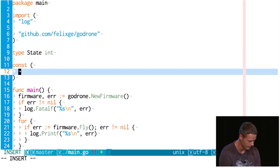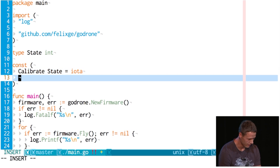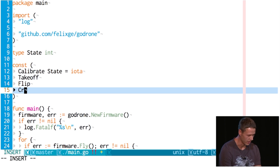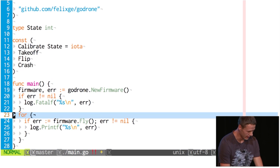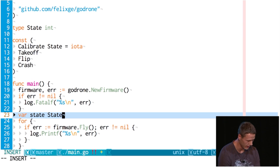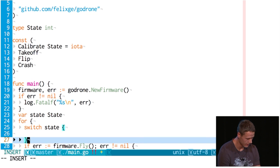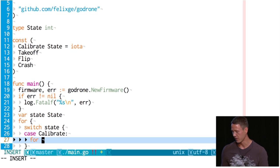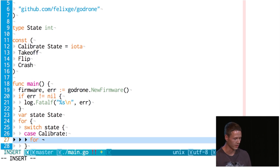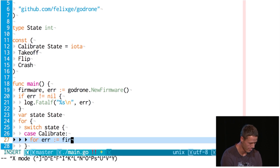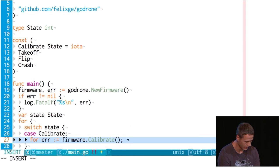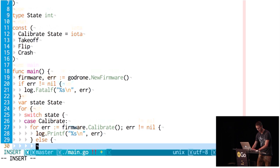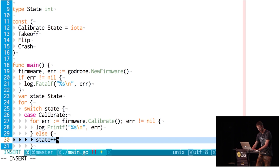We're going to start with calibrating the sensors a little bit — they like that a lot. Then we'll do takeoff. Then flip. Then crash. We want some local state and we're going to switch over our state. The calibration state does some sampling and checks if the samples look reasonable. If not, we try to calibrate again. We call firmware.Calibrate(), log any error, and if successful go to the next state and break out of this particular loop.